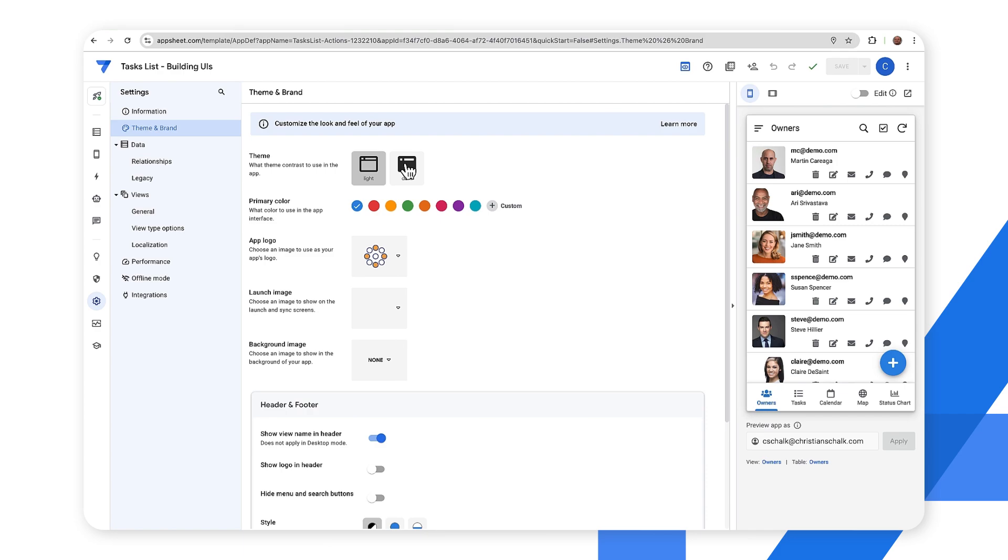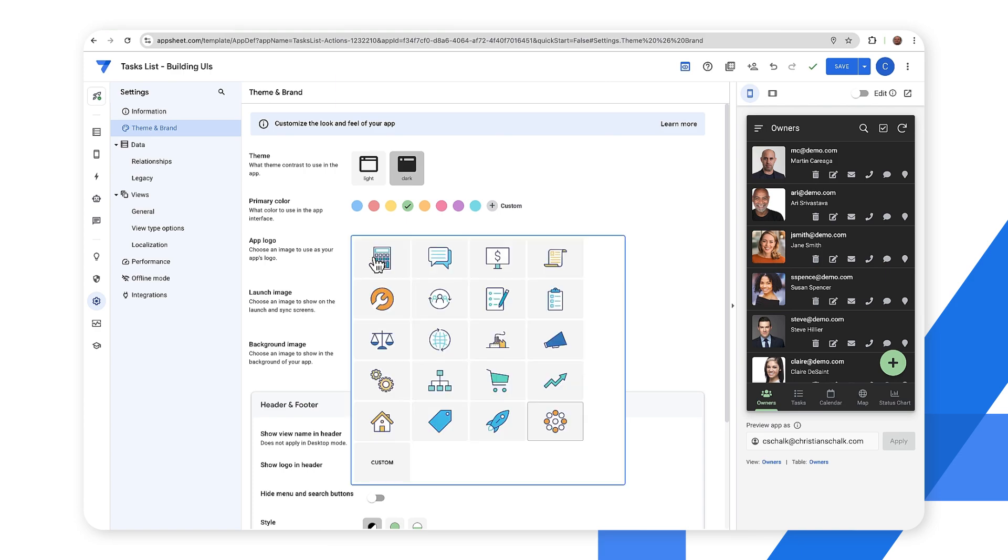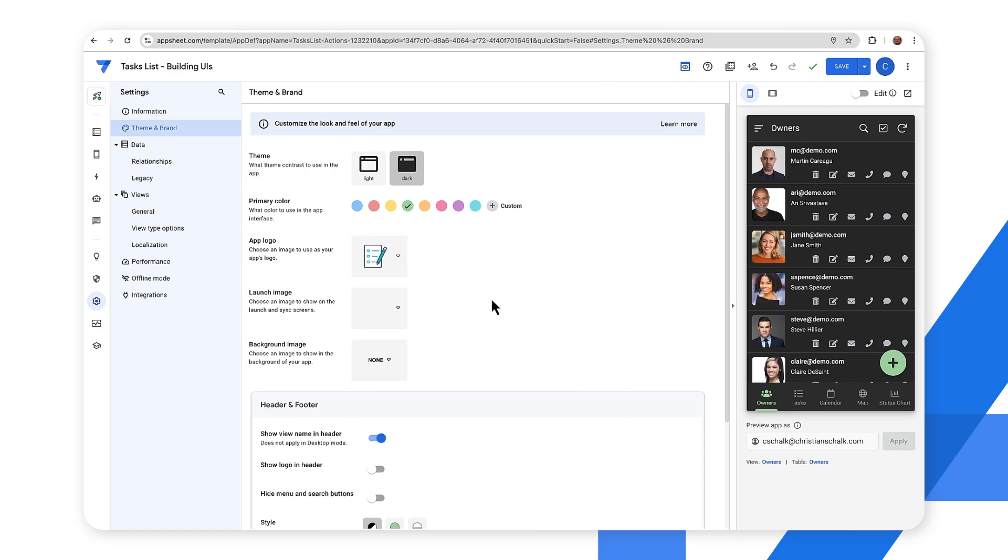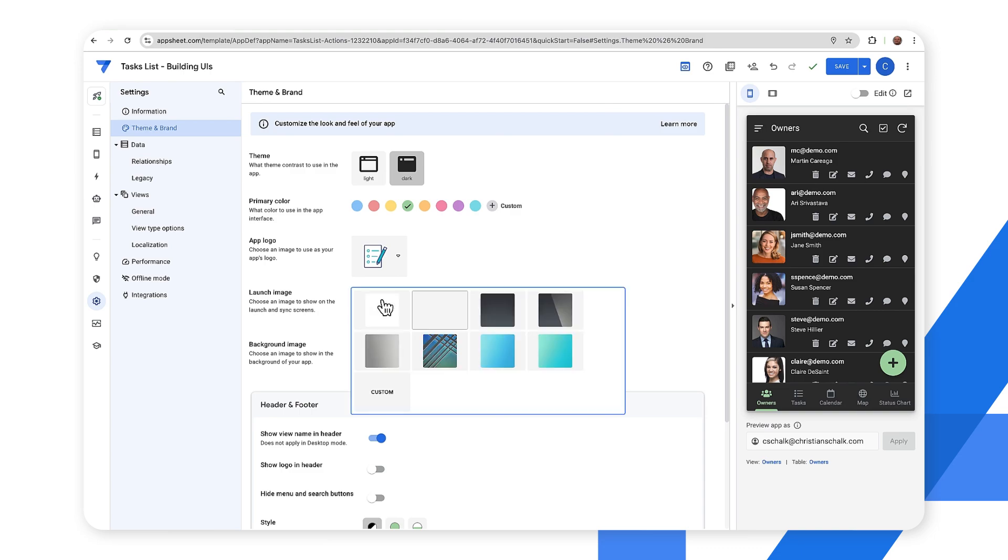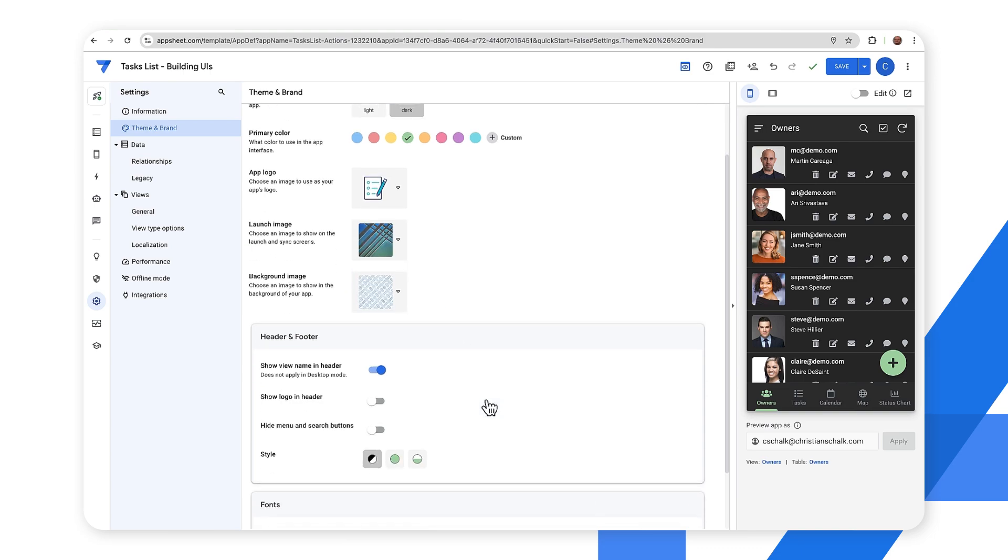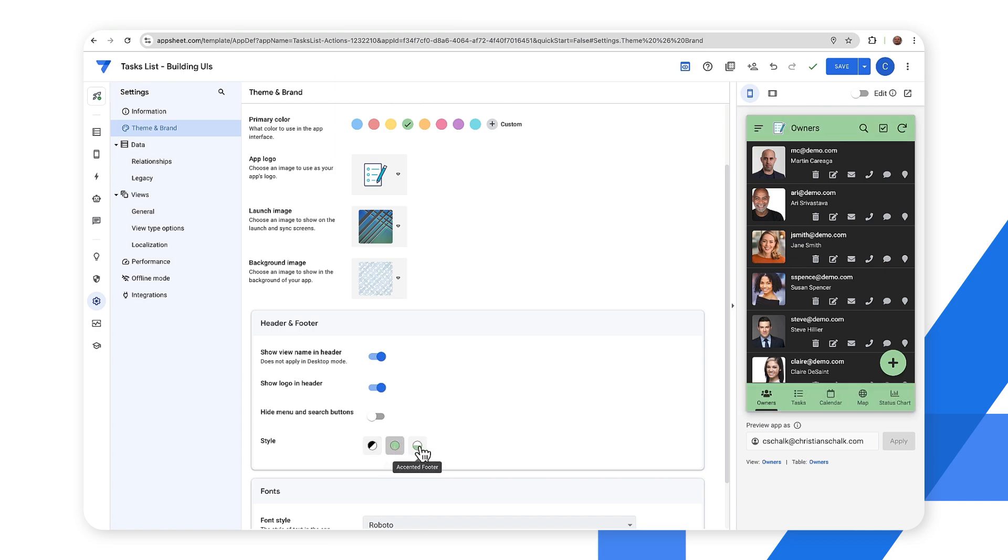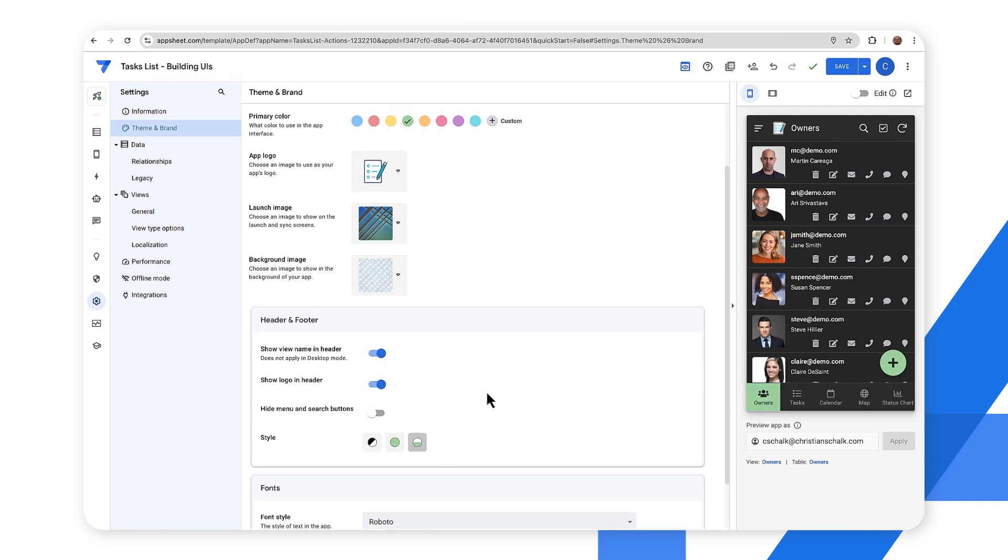Now I can have all the different options to change the look and feel of the app, both the overall theme, the primary color. Maybe I'll select a different logo. So in this case, maybe like a checklist kind of logo and some other things where if I want to maybe customize the launch image, I have a background image. And yeah, these are pretty straightforward items here. So as you can see, it's pretty easy to customize the look and feel just by pointing and clicking.